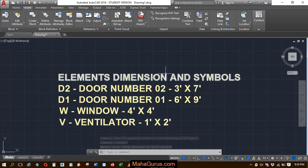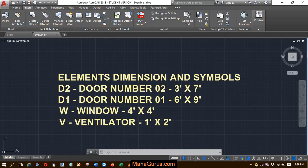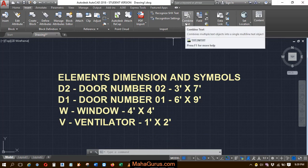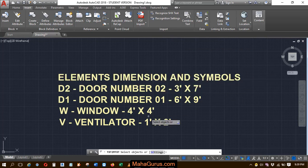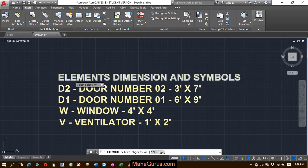To combine it, click on the Insert tab and here we have the combined text option. After clicking, your command will be activated and now you have to select the text.